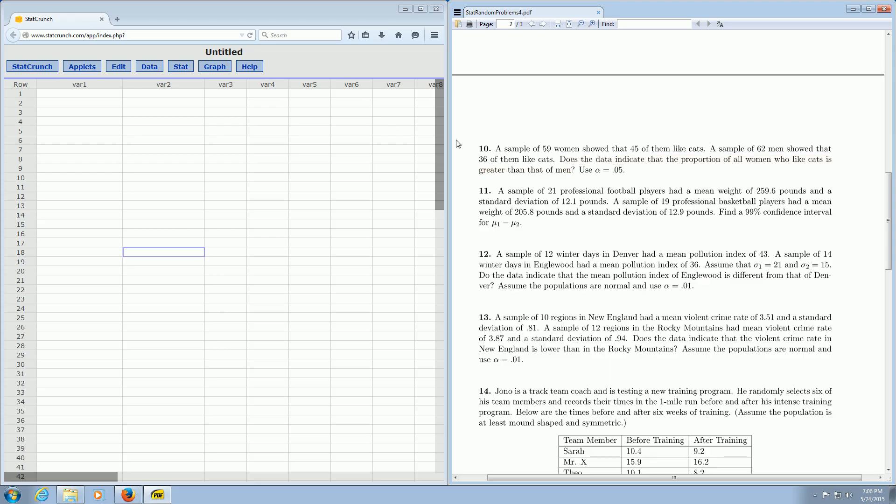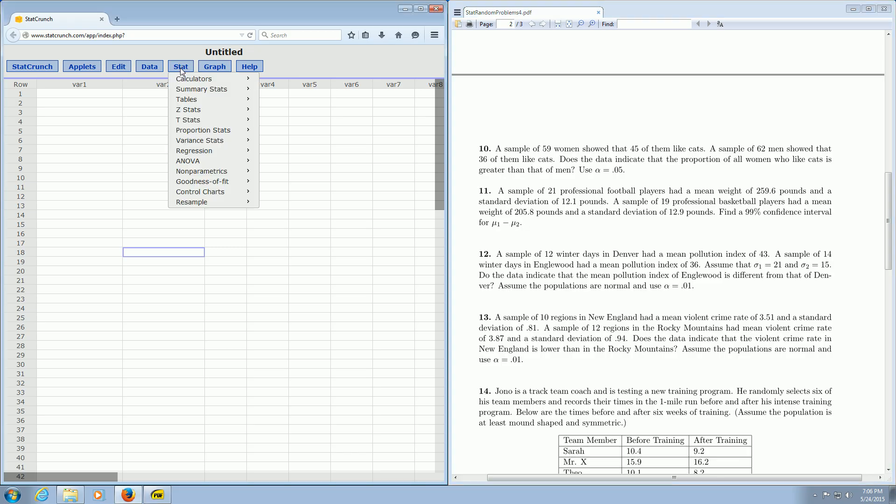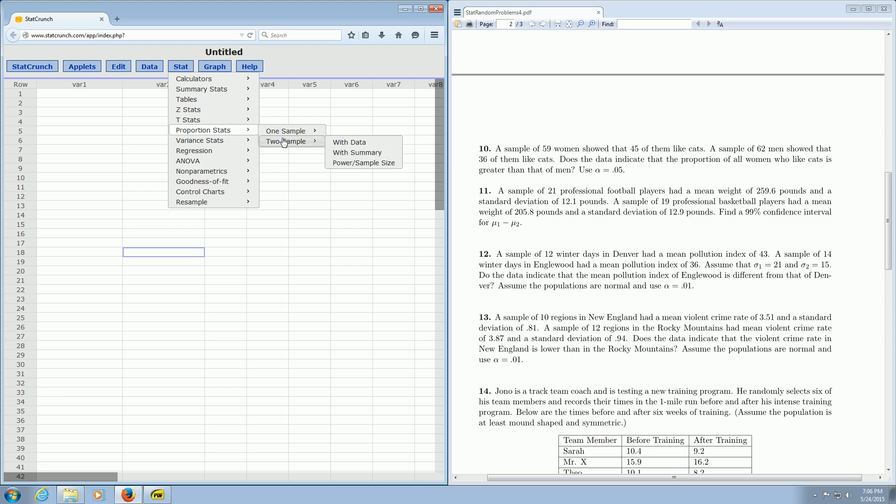So all we do is go over here to StatCrunch and click on Stat. Then we go down to where it says Proportion Stats and we select Two Sample because we have two things - we have men and women. And then you go to With Summary. So you left-click on With Summary.